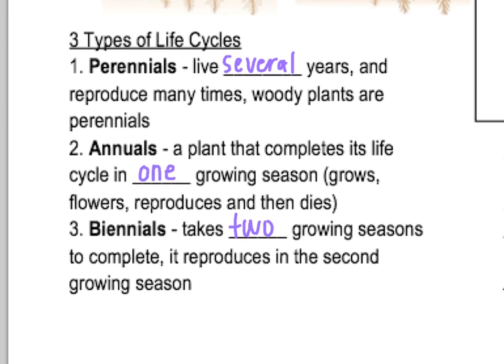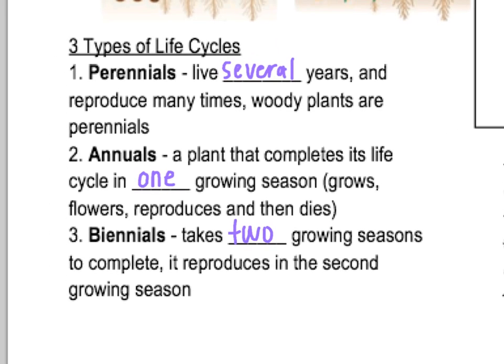There are three main types of life cycles for a plant. Perennial plants are plants like trees — usually woody plants with bark — that live for several years and reproduce over and over again with a long life cycle. Annuals are plants that live for one year, completing their whole life cycle in one year: they grow, flower, reproduce, and then die. A lot of flowers planted in gardens are annuals and have to be replanted each year. Finally, biennials are similar to annuals but take two years to grow instead, dying after two years and taking a little bit longer to mature.